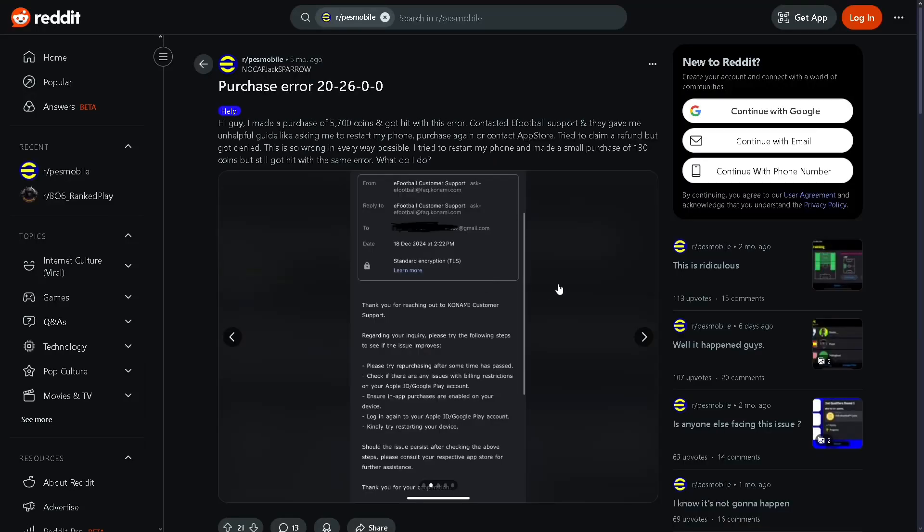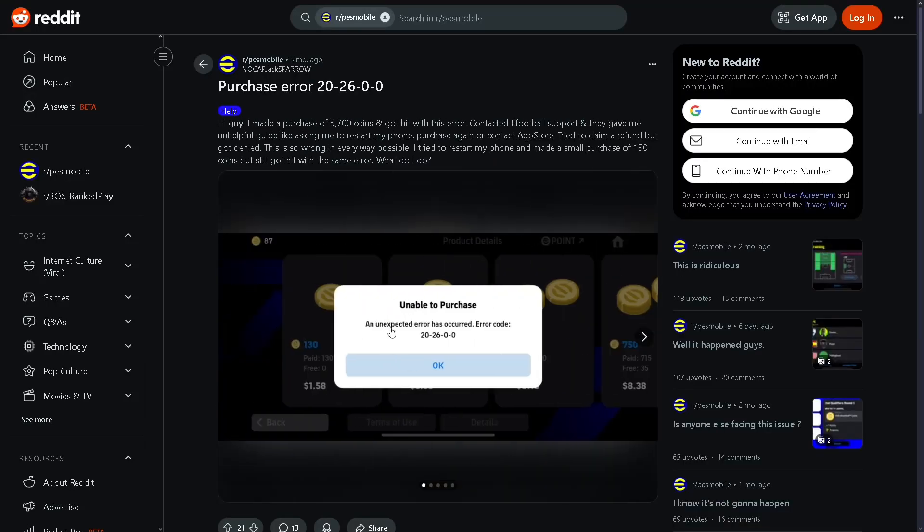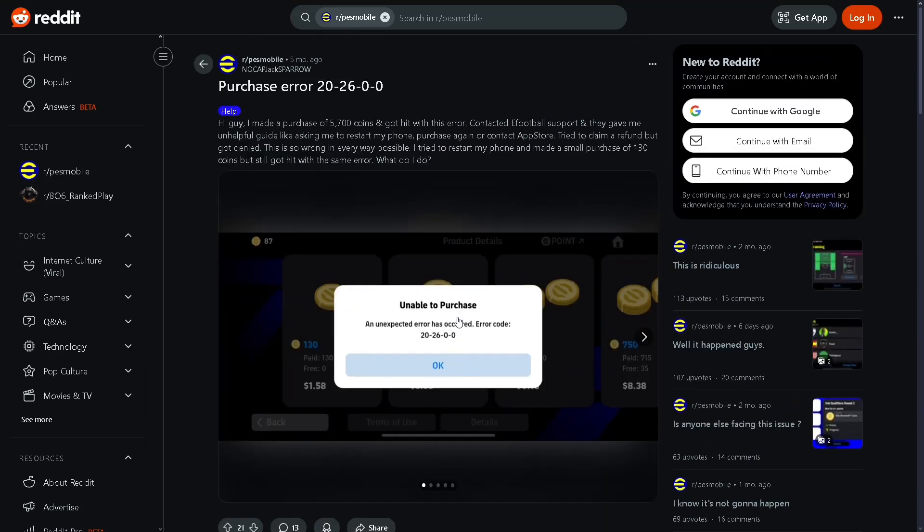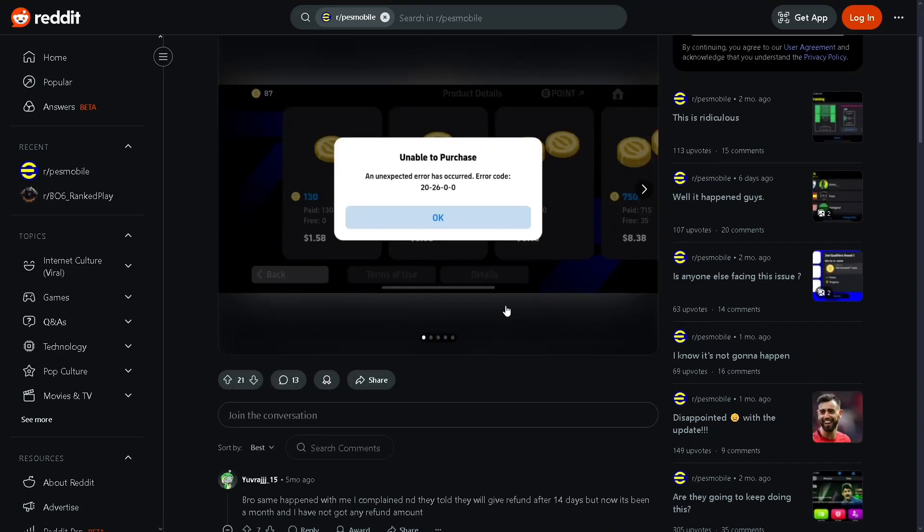Hi everyone, in this video I will explain to you how to fix this eFootball Mobile Error Code 202600.